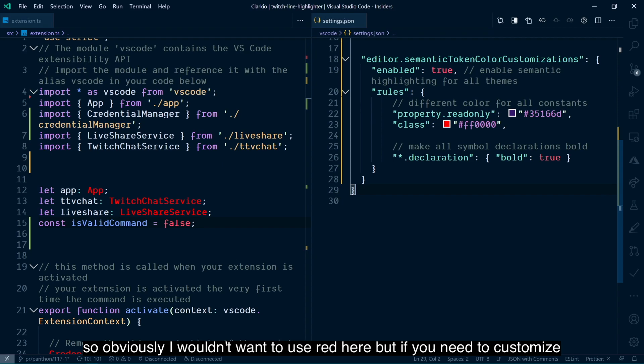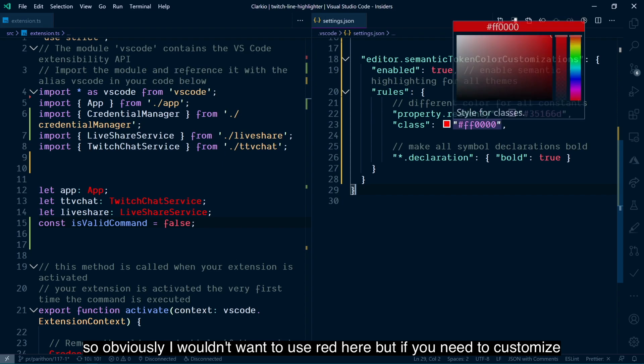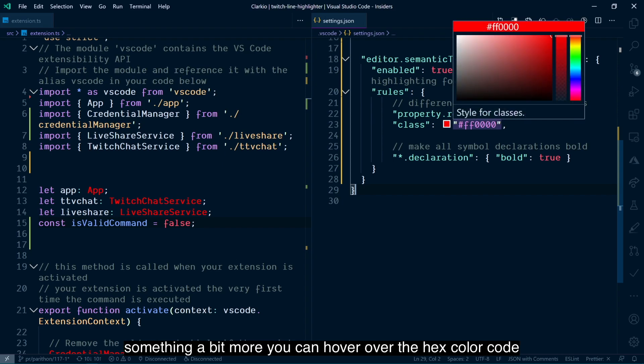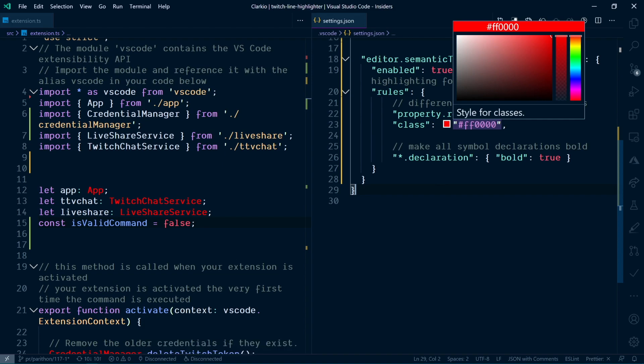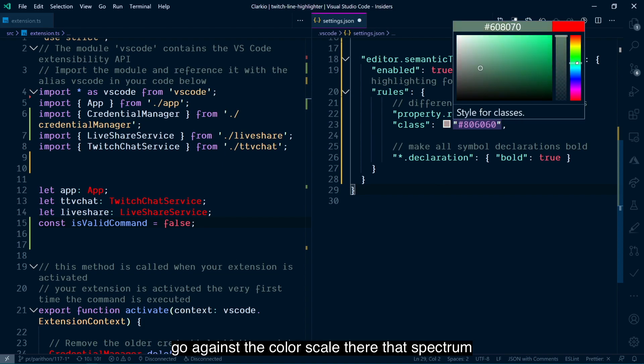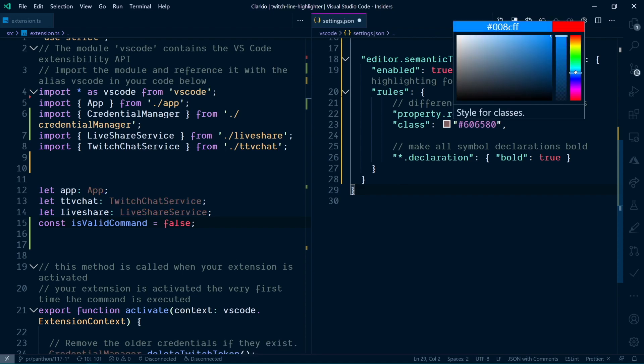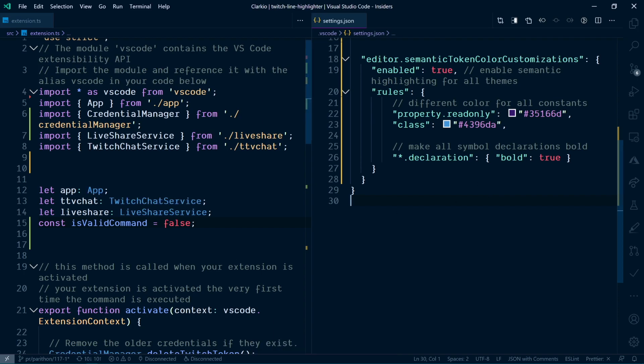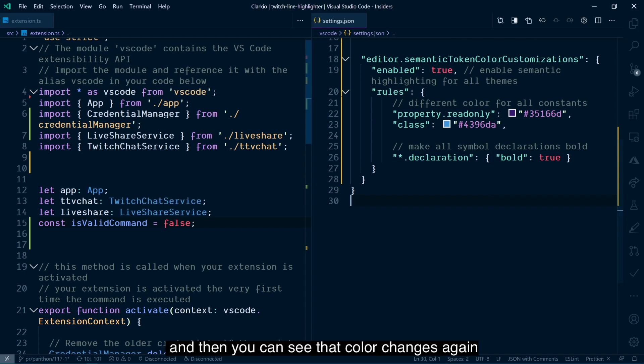So obviously, I wouldn't want to use red here, but if you need to customize something a bit more, you can hover over the hex color code right there and start sliding and picking and choosing. Go against the color scale there, that spectrum. Choose a different color. And then let that save. And then you can see the color changes again.